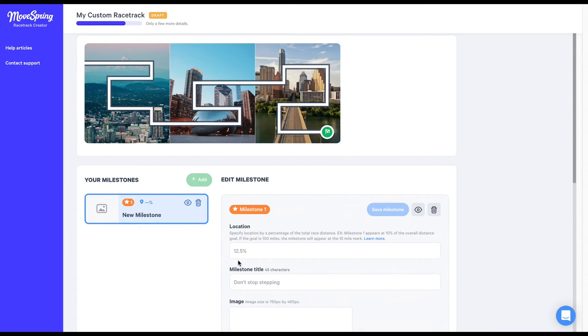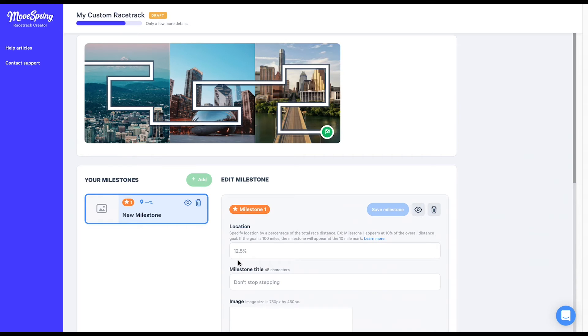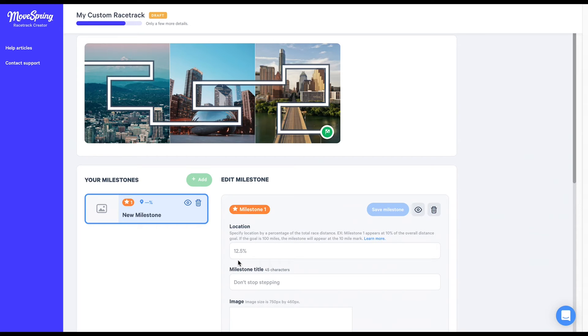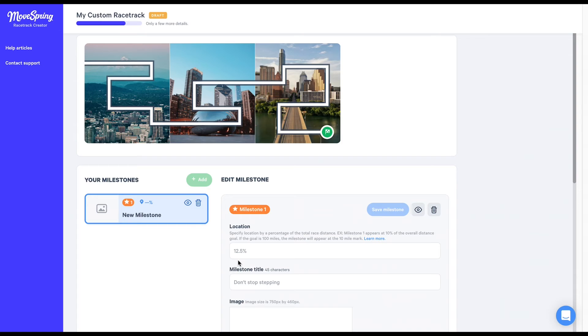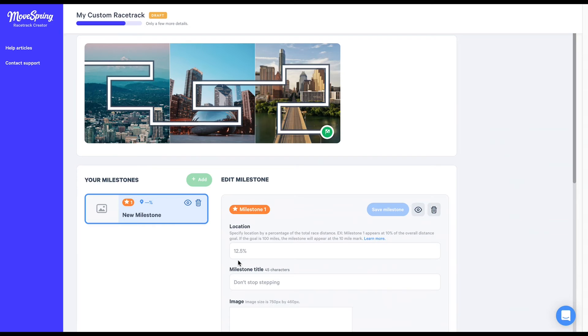We'll first need to set the location of our milestone along our path. Each milestone location will need to be entered as a percentage between 1 and 99. If you're planning to include 1 milestone per map scene, we suggest dividing 100 by the number of map scenes you've uploaded to help determine where you'll want your milestones to go. For this racetrack, since we have three scenes, we'll divide 100 by 3 to get 33. This means I'm going to need to place my first milestone somewhere between 1 and 33 percent, my second milestone between 34 and 66 percent, and my final milestone between 67 and 99 percent.